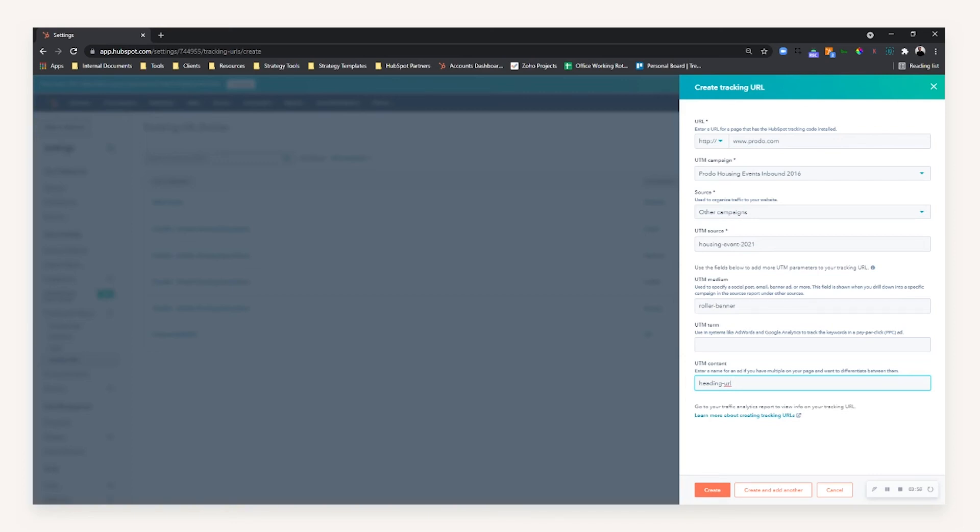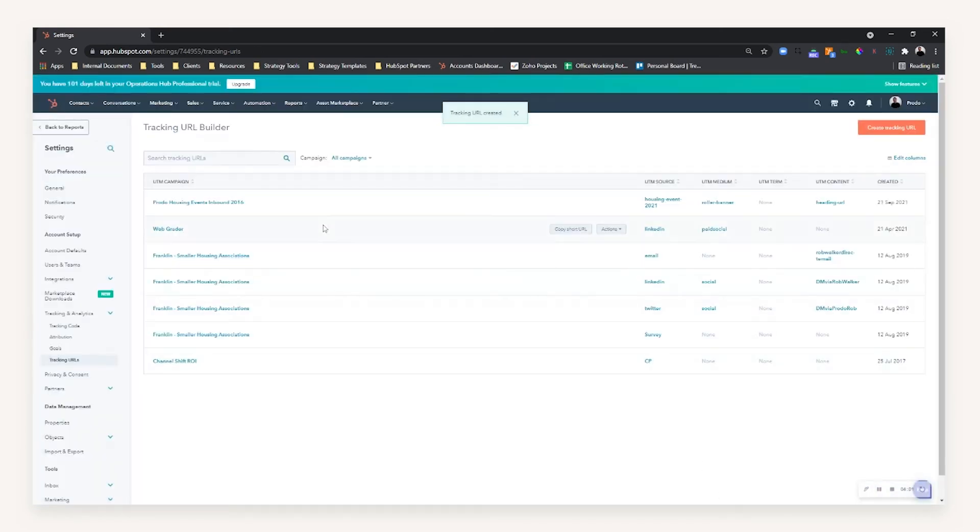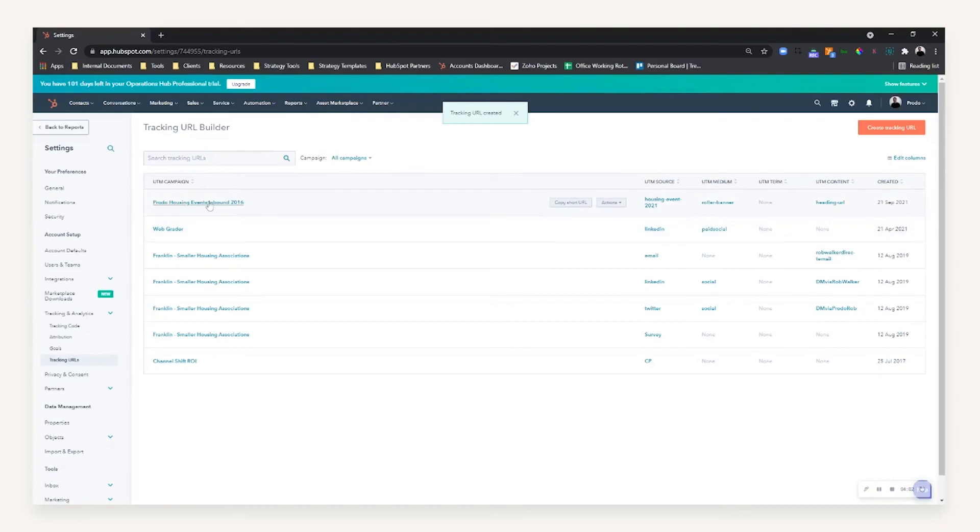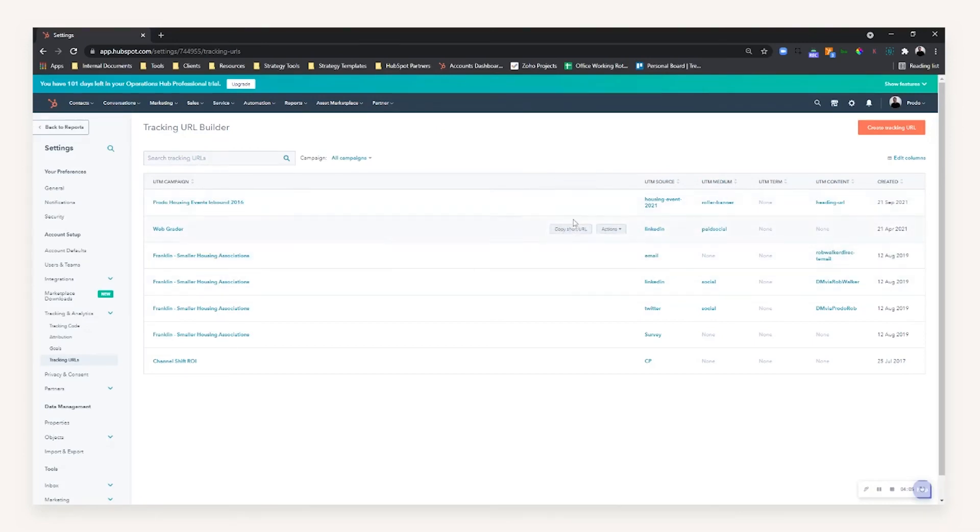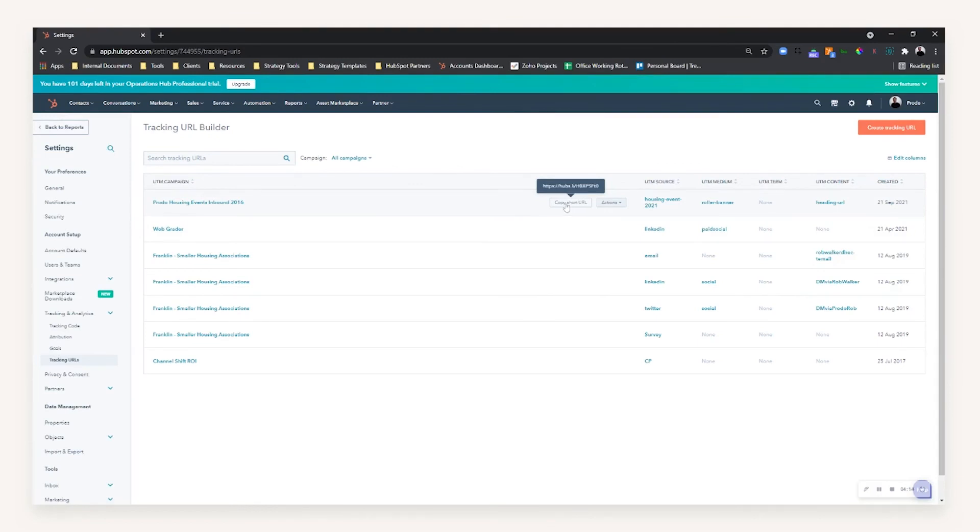Once you then create the link, it will then create it within HubSpot and you can then copy the shortened URL. And as you can see, it's not a very long URL. HubSpot automatically applies URL shortening for conversion purposes that you can then distribute. So now I can take that URL and put that on my banner, for example. I could put it on a QR code, I could put it on whatever asset I want.